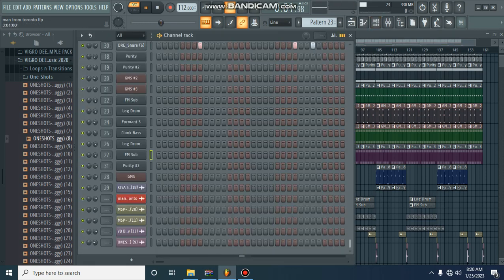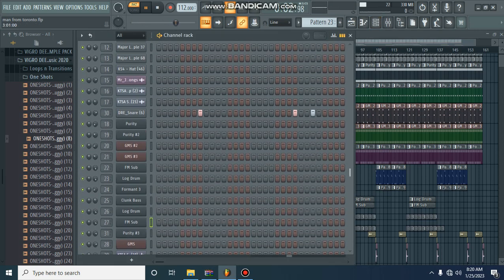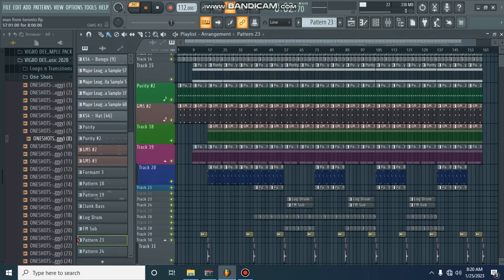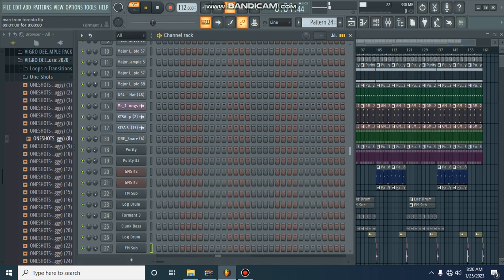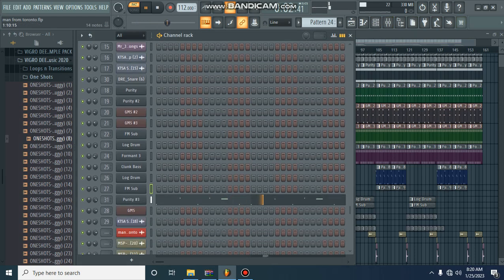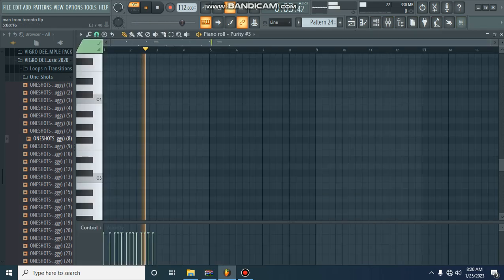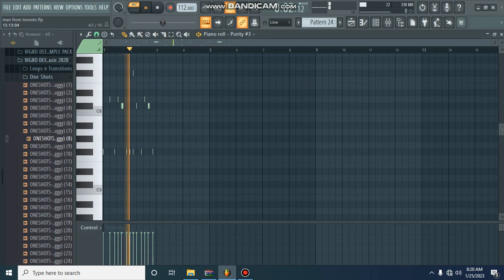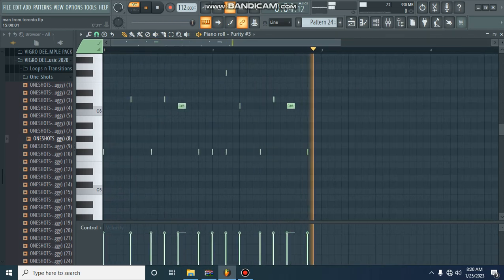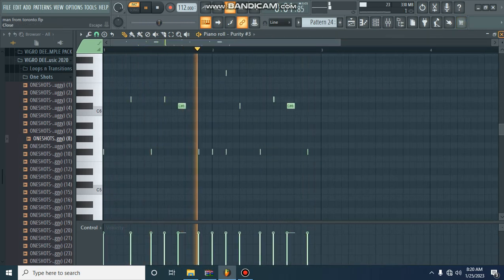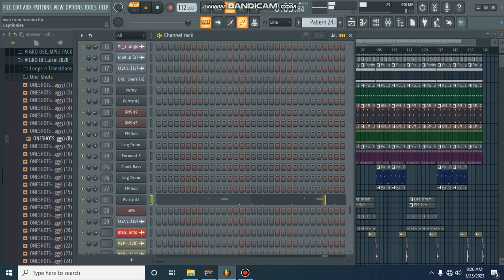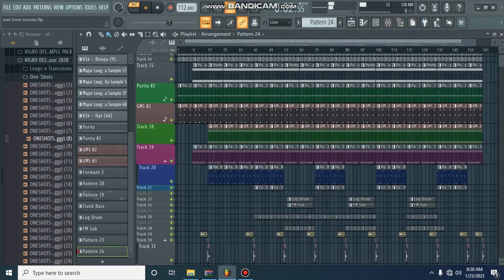We have got a very loud snare, which goes with the log drum. We have got another melody from Purity. Let us just open it up so you can see. This one goes with the third log drum again.